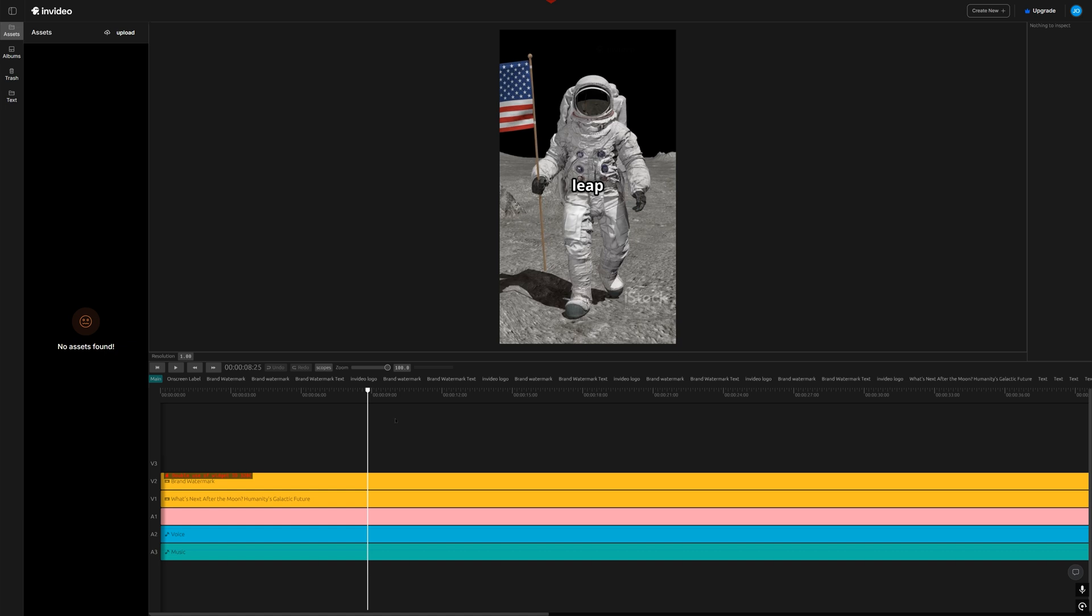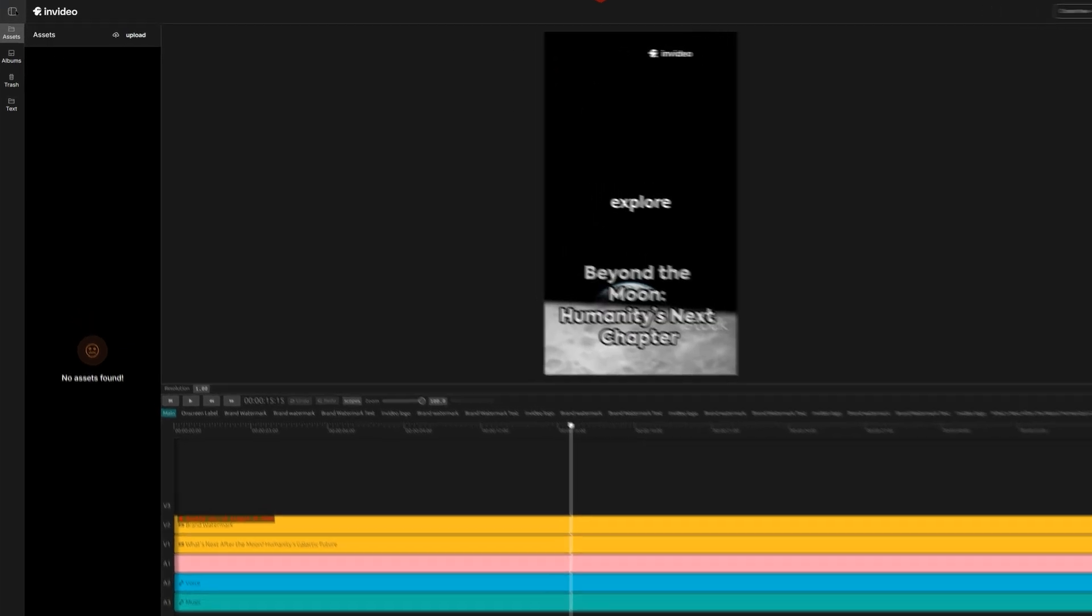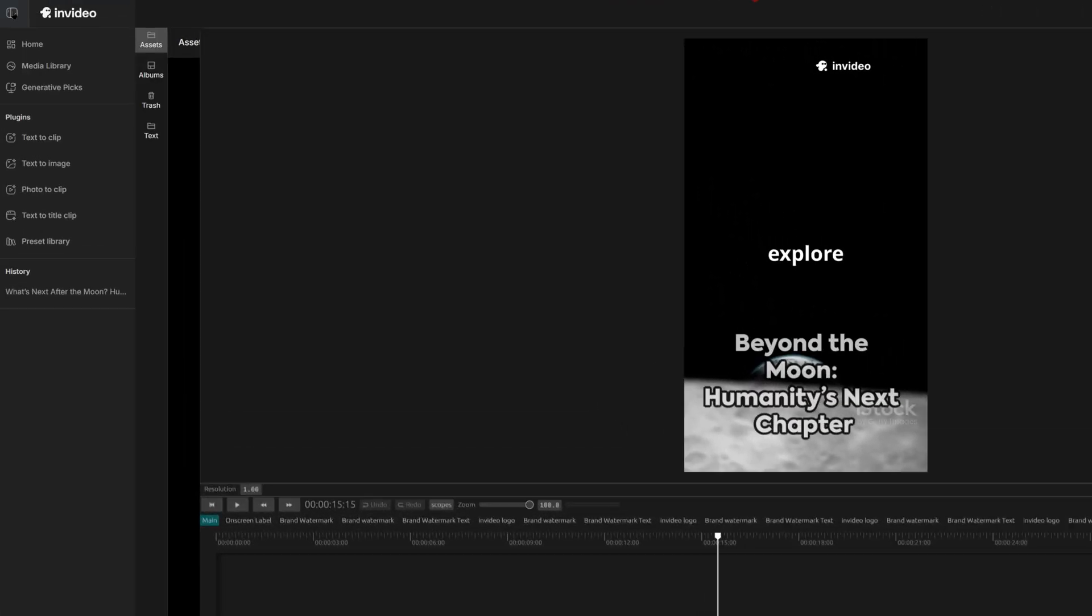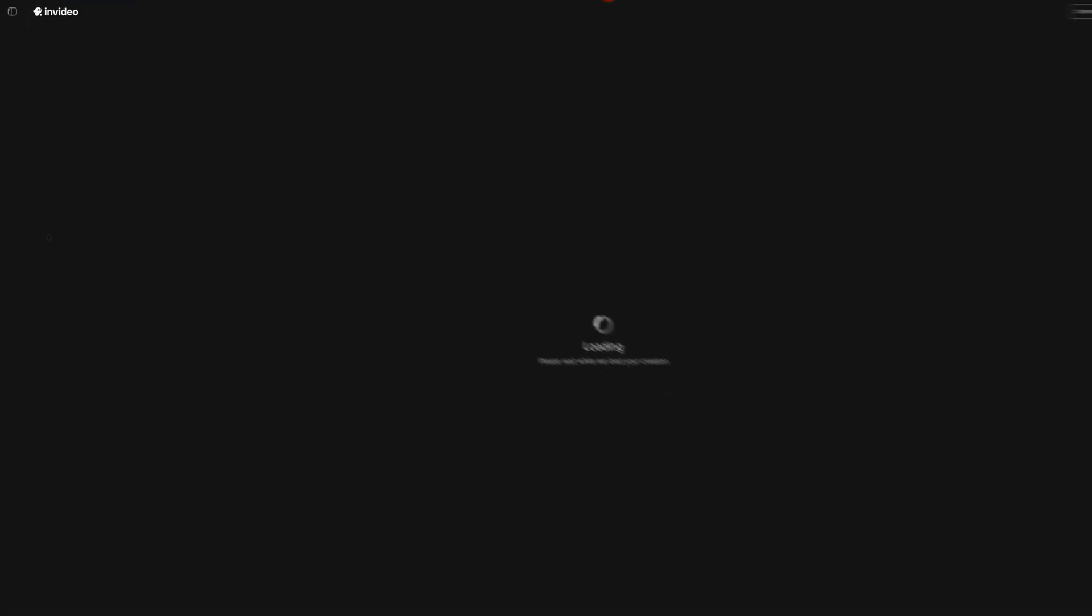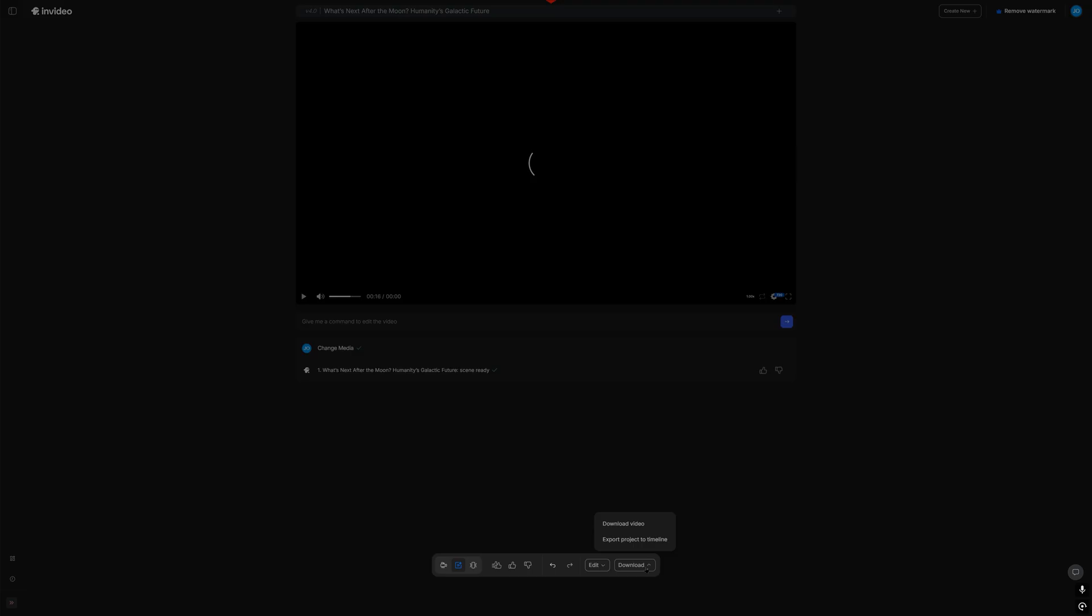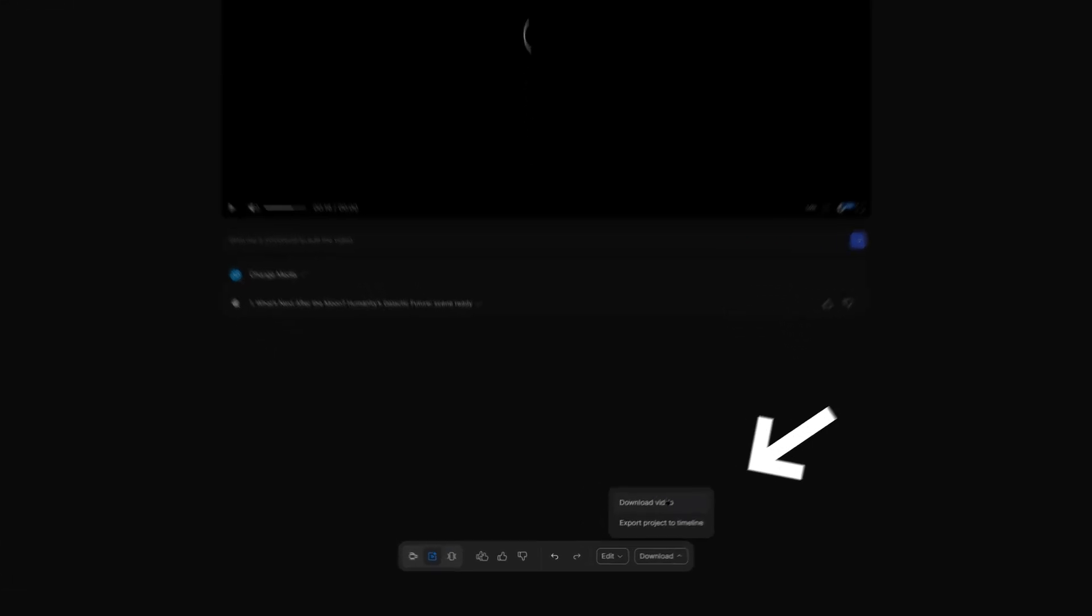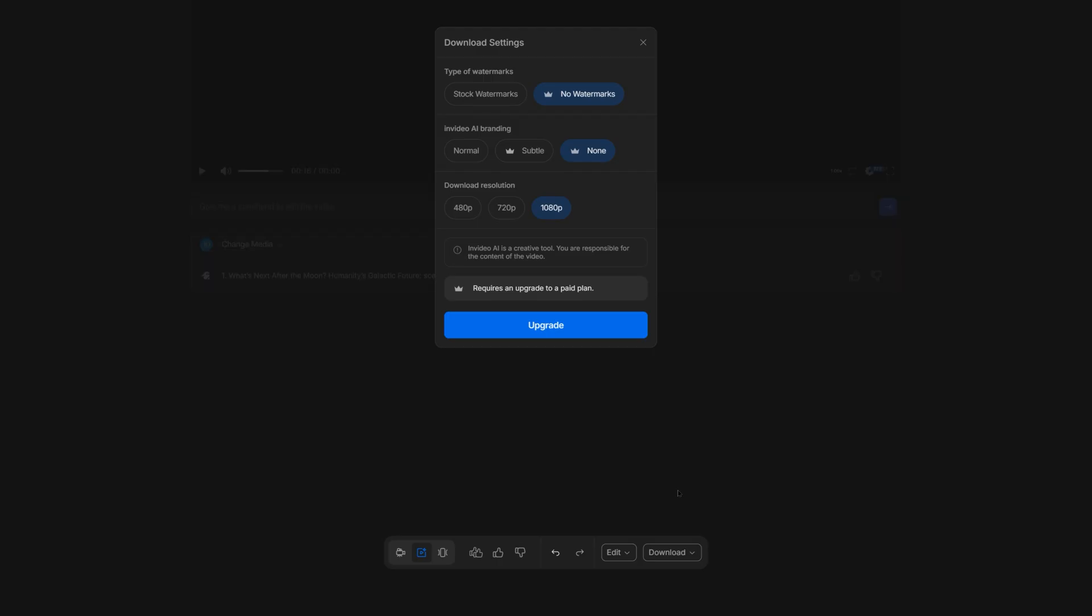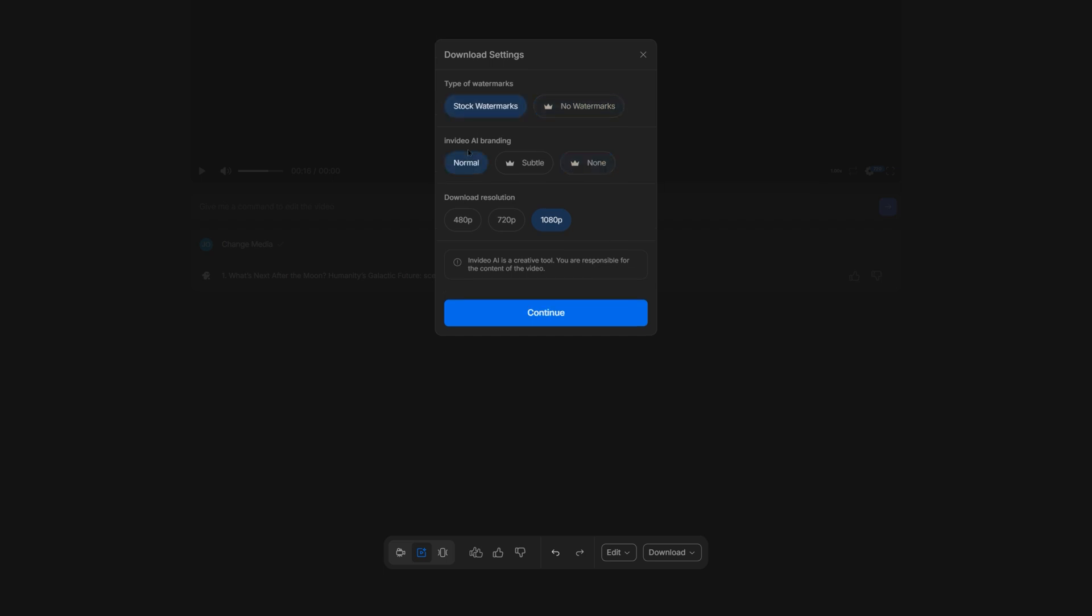To download the video, click on the icon in the upper left-hand corner of your screen, and under history, select your projects. Click continue, download, and download video. Since we are still on the free plan, we have to choose stock watermarks and normal, but we can stick with 1080p. Let's continue and render the video.